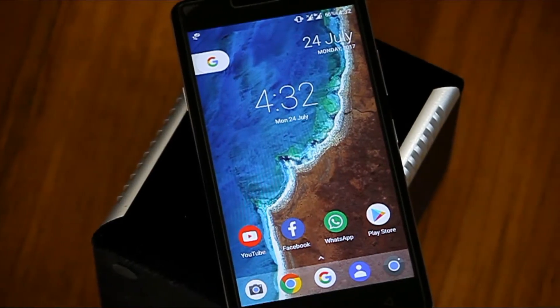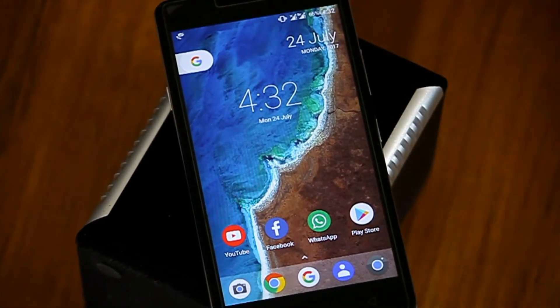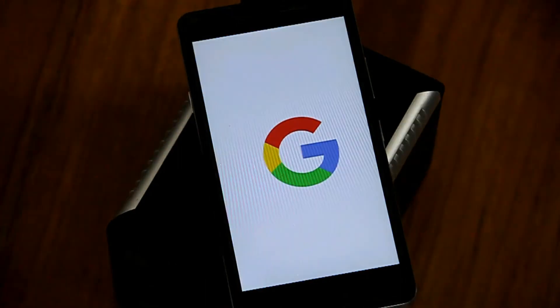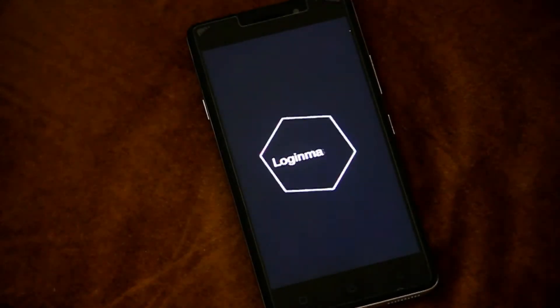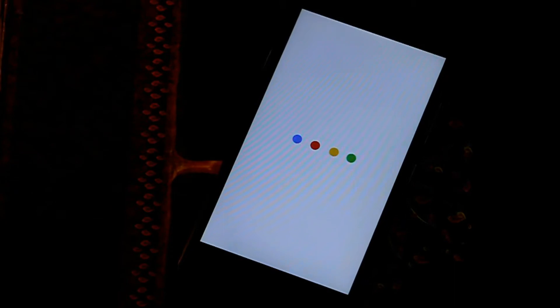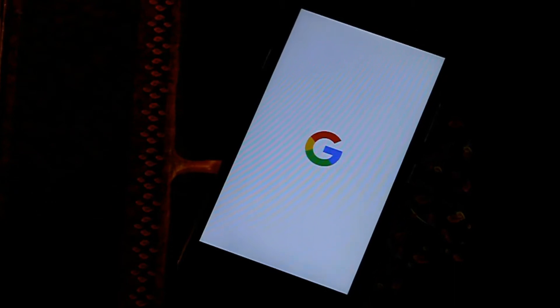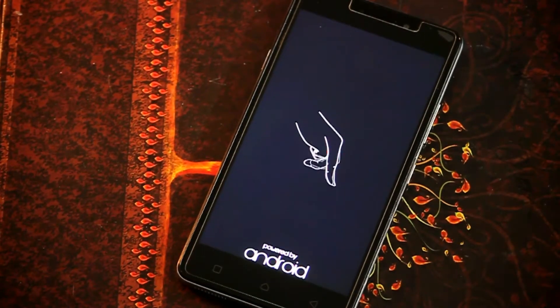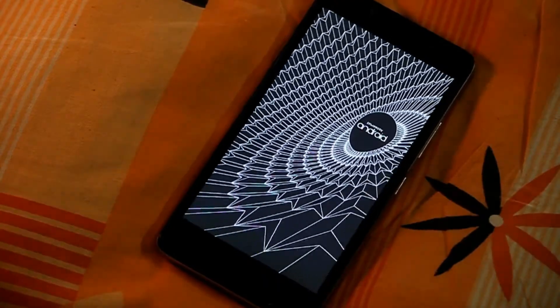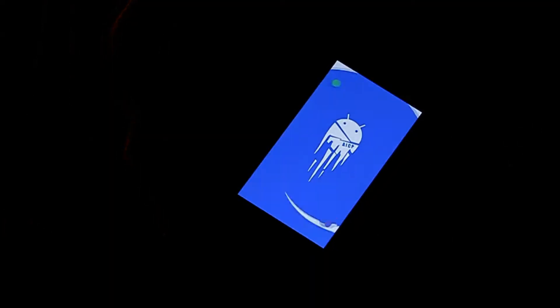Friends, you all have a preloaded boot animation in your smartphone, and the boot animation depends on the mobile brand or Android version. But if you are a tech lover like me, then you will definitely want to try this cool boot animation. In this video, I will show you how you can apply this cool boot animation in your smartphone. Just watch the video — you will definitely like this boot animation.